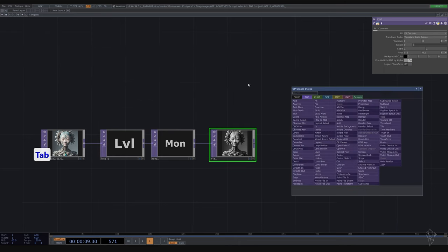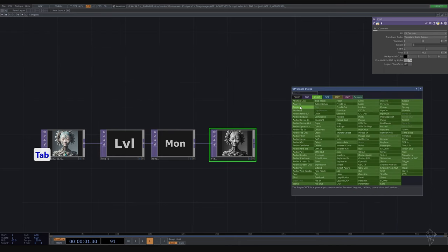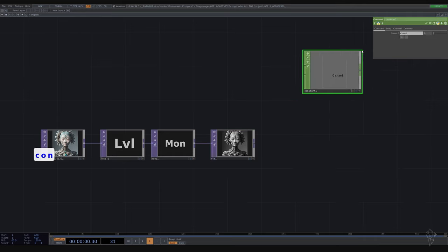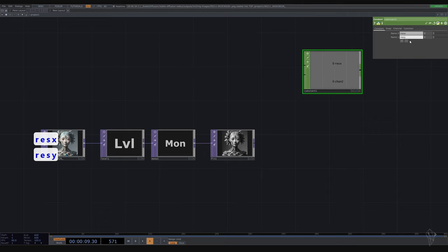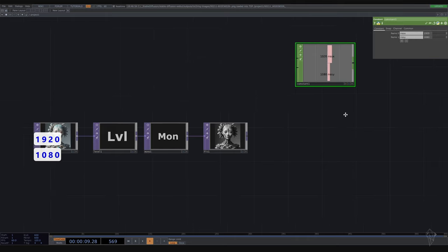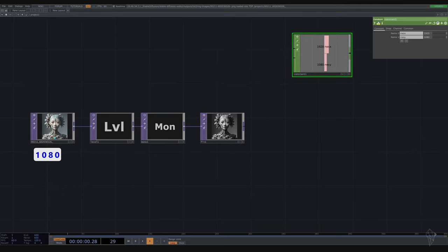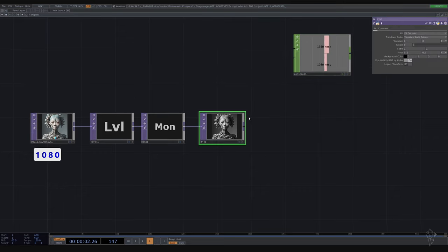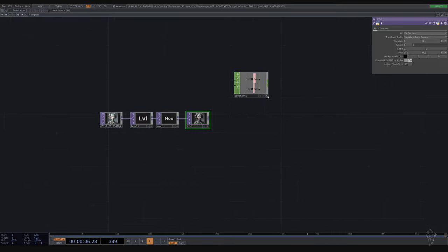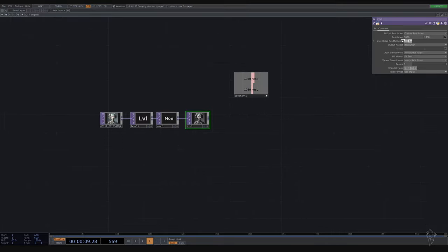Before we make a resolution, let's have a central resolution and get a constant CHOP. The first one is going to be resolution X, the second resolution Y, 1920 and 1080. Now we can link our resolution to fit.